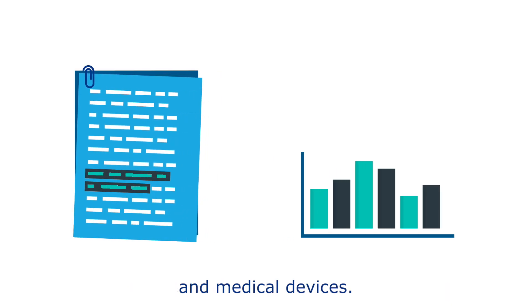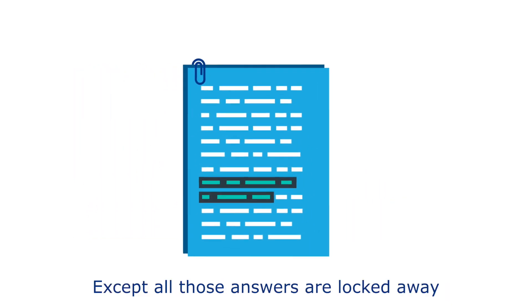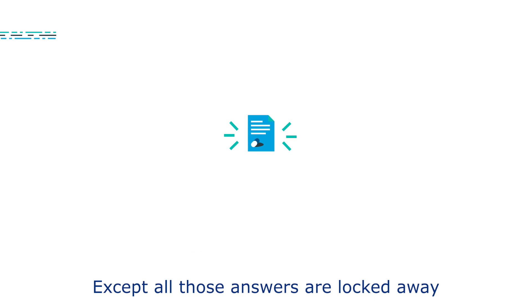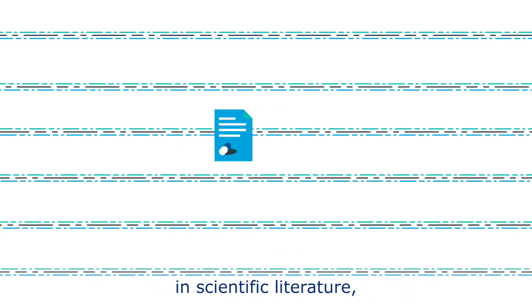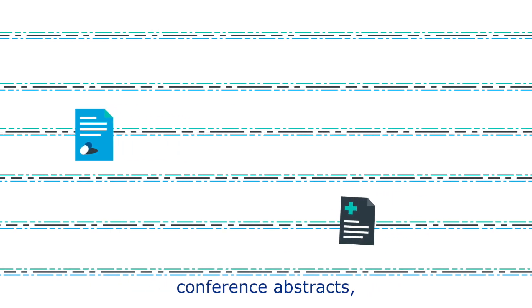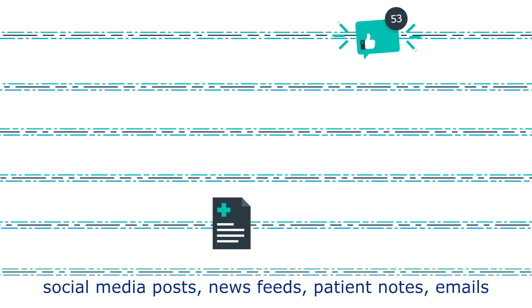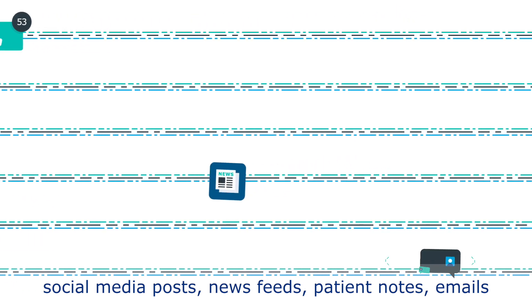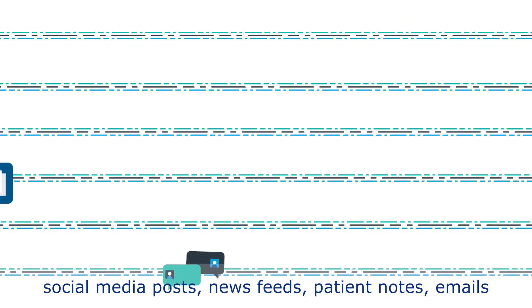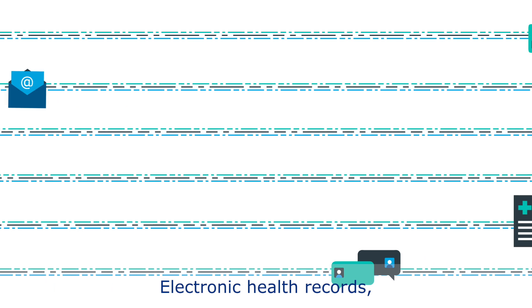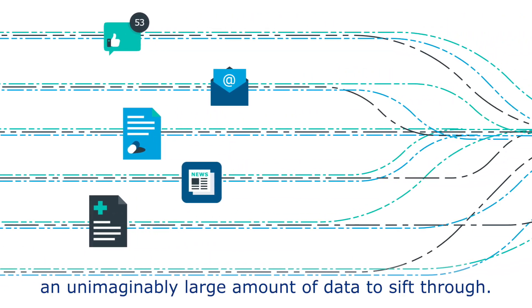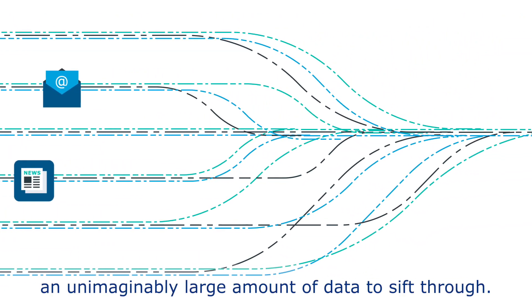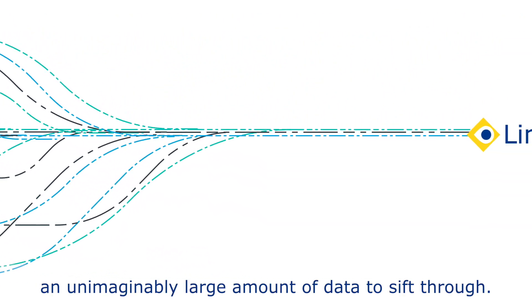Except all those answers are locked away in scientific literature, conference abstracts, social media posts, newsfeeds, patient notes, emails, and electronic health records—an unimaginably large amount of data to sift through.